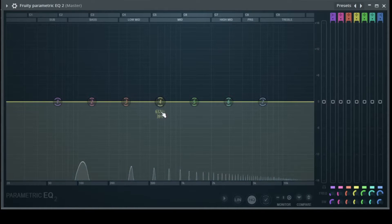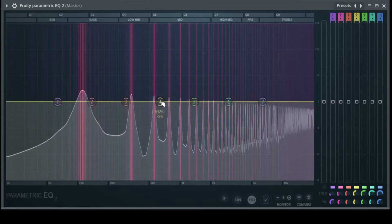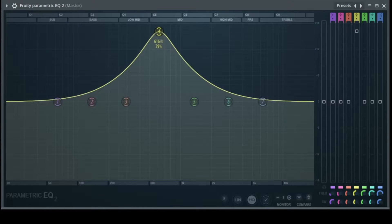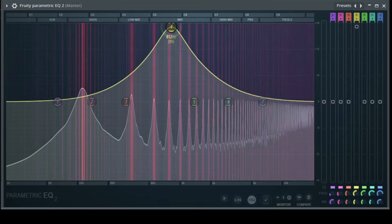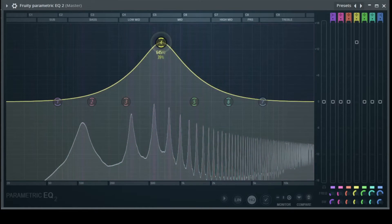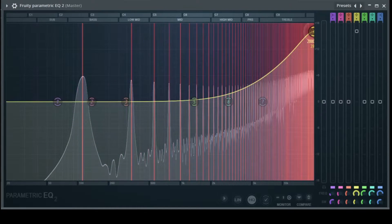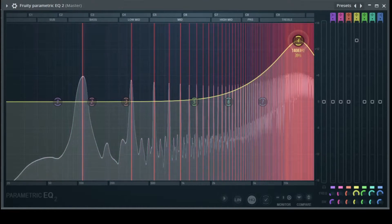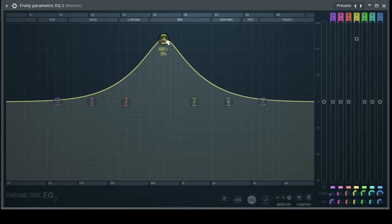So what is a parametric EQ? Let's take, for example, band number four, which is currently at 630 Hz. We can make it louder using the gain knob here, and we can bring it down. And we can change the frequency.